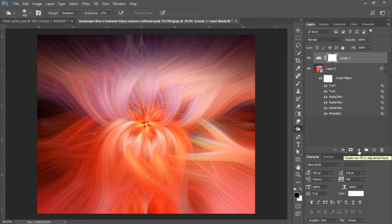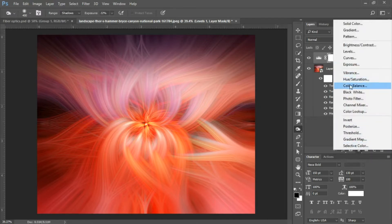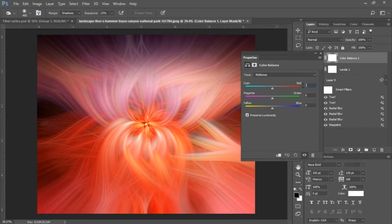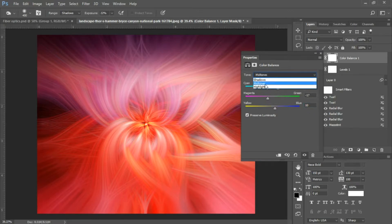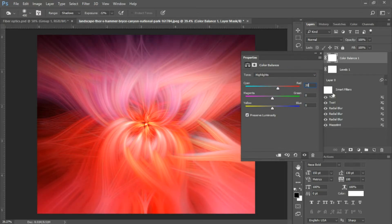Next we're going to add a Color Balance adjustment layer. Select the icon at the bottom of the layers panel and choose Color Balance. For the midtones I have 20 to add some red, negative 17 to add some magenta, and 10 to add some blue. Click the drop-down and select Highlights — for highlights I have 20 to add some red and negative 8 to add some magenta.